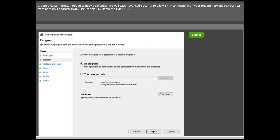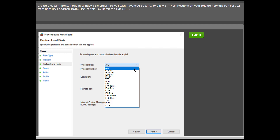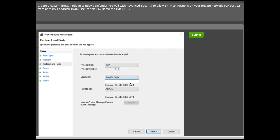Most users utilize a third-party app for file transfers, and since no program has been specified, we allow all programs to ensure compatibility. Next, we choose the TCP protocol based on its reliability and dependability versus UDP. Now, we choose specific ports and set port 22 for the local and remote ports, as it is the default port for SFTP.